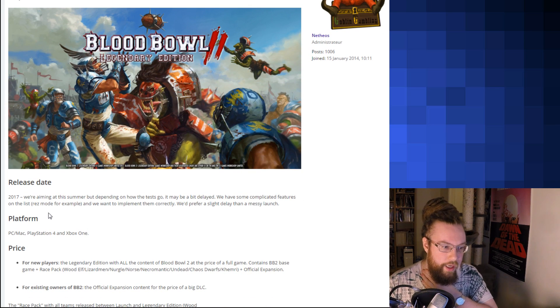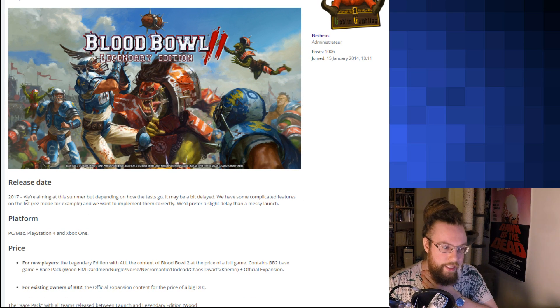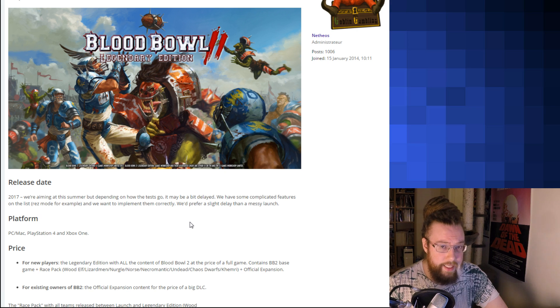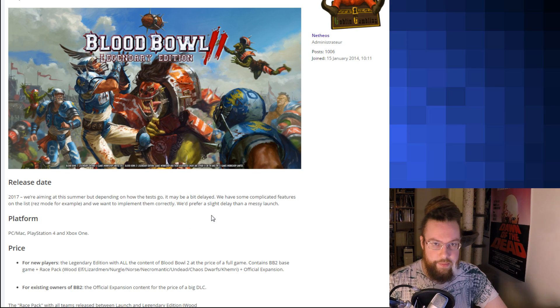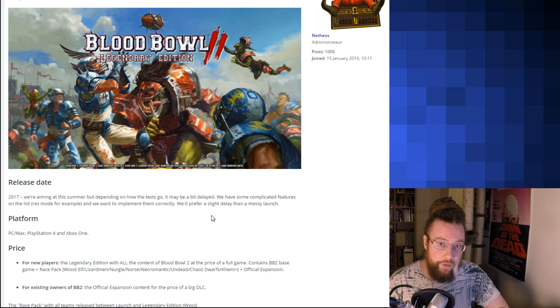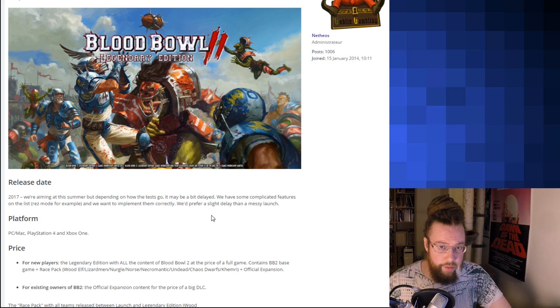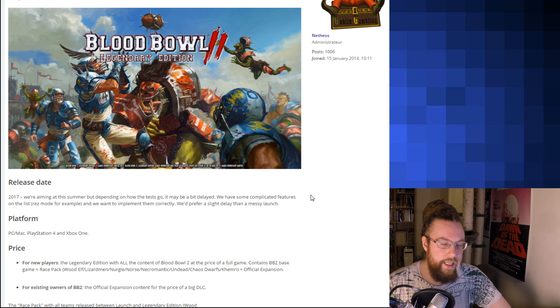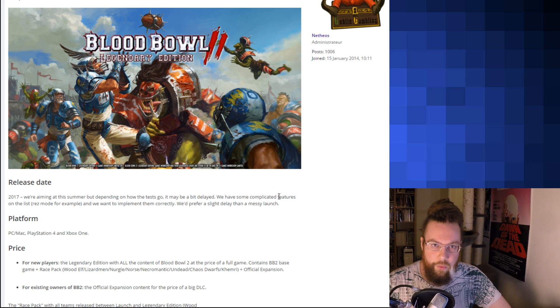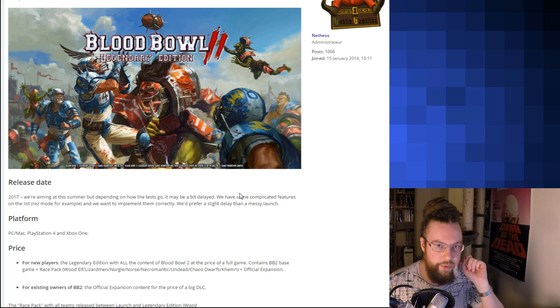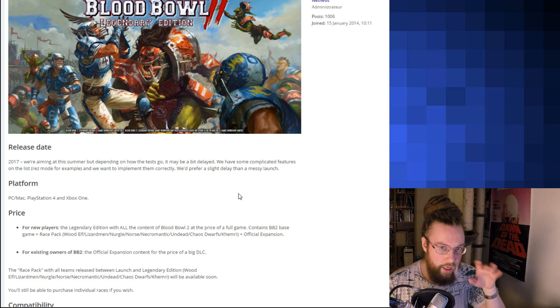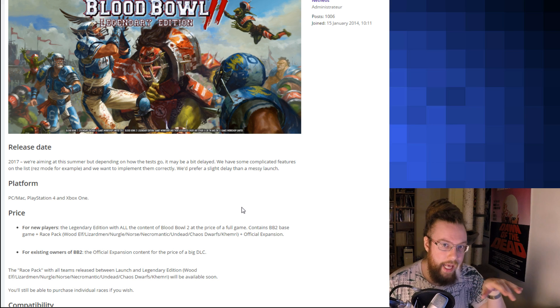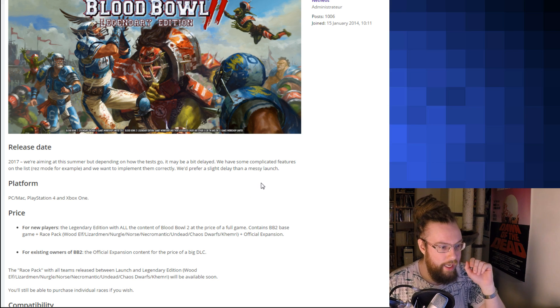First of all, before we go any further, Blood Bowl 2 Legendary Edition. Release date, they say 2017, aiming for a summer release if everything goes well. Previously, it's taken a while for Cyanide to get some of their Blood Bowl games out. Specifically, Blood Bowl 2 had a delayed release. So I'm hopeful for summer, but I wouldn't be surprised if it's delayed. I think the important thing here is that Cyanide and Focus seems to be really listening to the community, which is awesome. If they can deliver everything they say they're going to deliver, this is going to be the best version of Digital Blood Bowl out there. And it's also going to be the best version we've ever had.